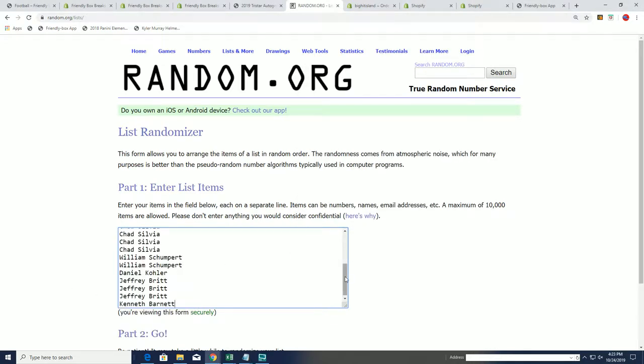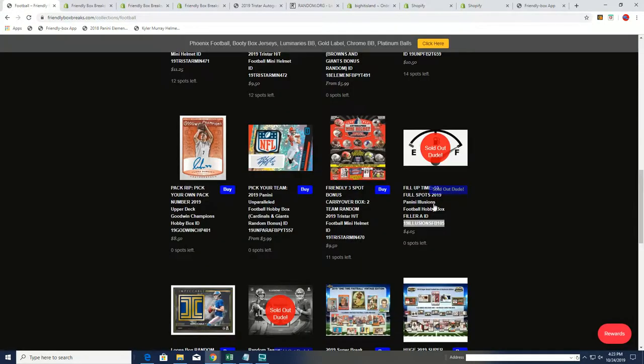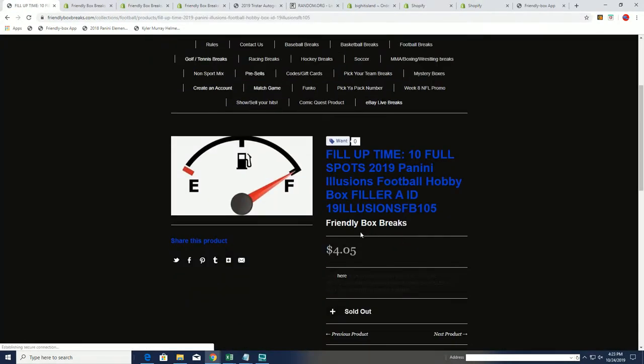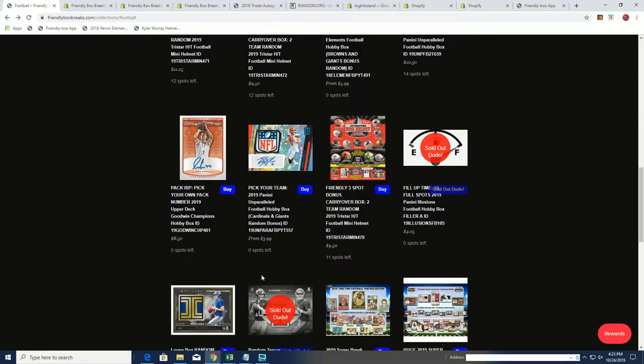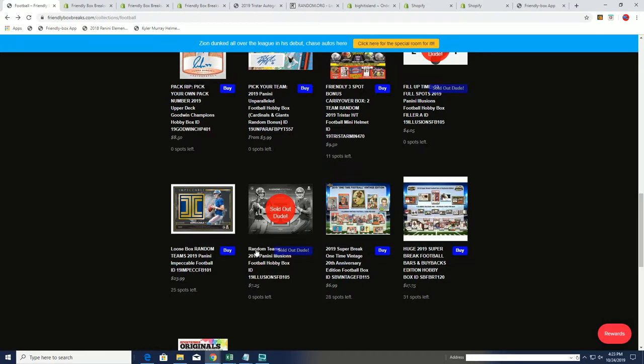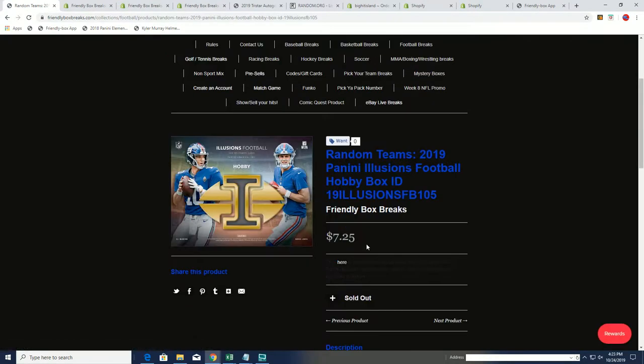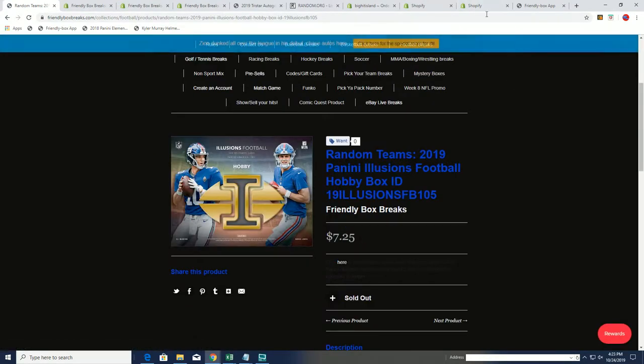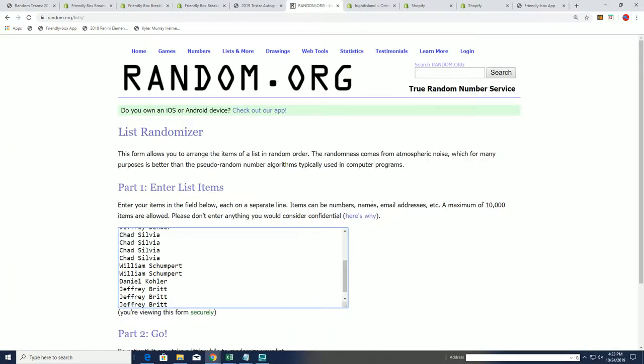We'll see who gets in that top 10. Good luck being in the top 10 in this Illusions Filler A. It was $4.05 to get in the break. Illusions was costing $7.25 for a guaranteed spot. But you've got a 50-50 chance here. Let's see what happens.